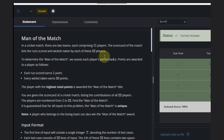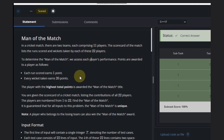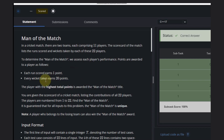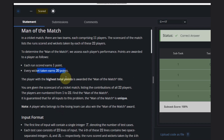Both teams have 11 players and total players are 22, and we know the scorecard of each player — how many runs and how many wickets. So one run equals one point, one wicket equals 20 points. This is the scoring rule.